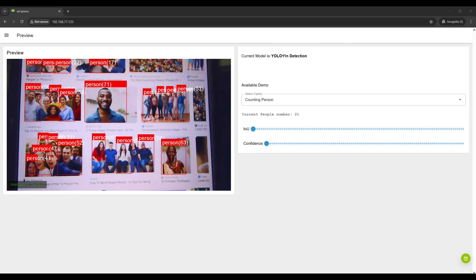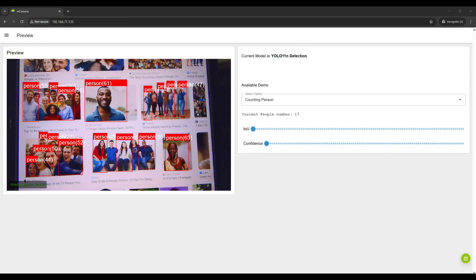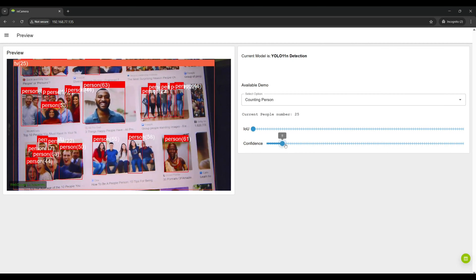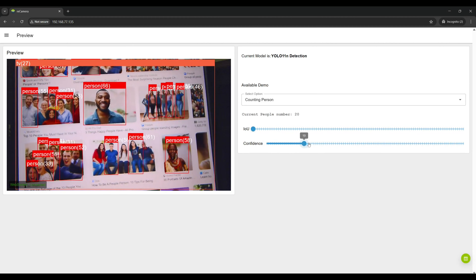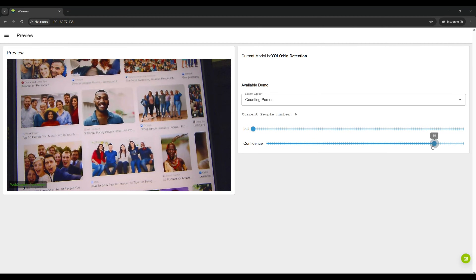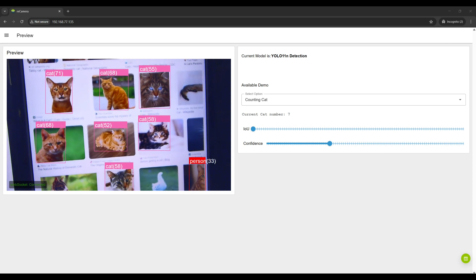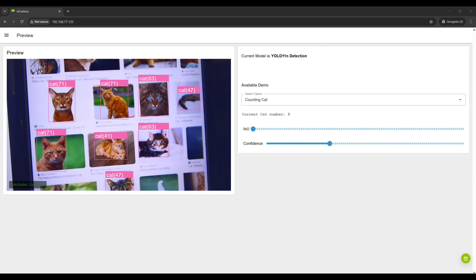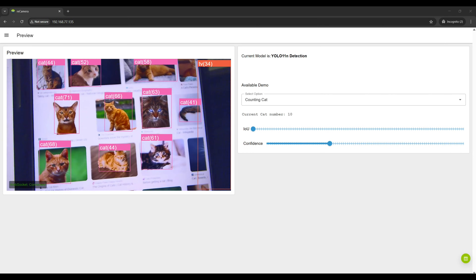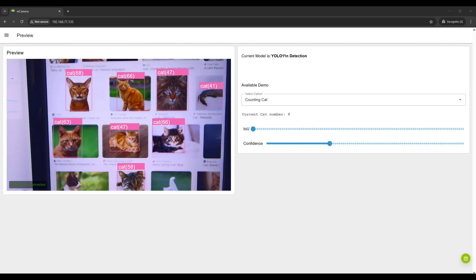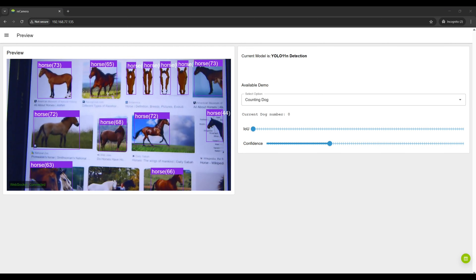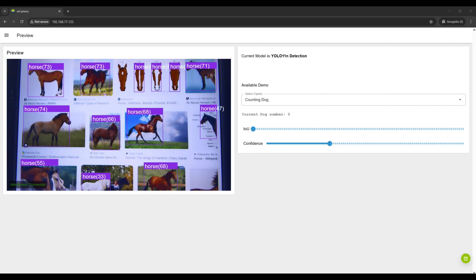Let's quickly test the artificial intelligence object recognition capabilities installed by default. Keep in mind that object recognition is performed by the camera itself — no computer or server on the internet is required. Object recognition works very quickly and correctly.